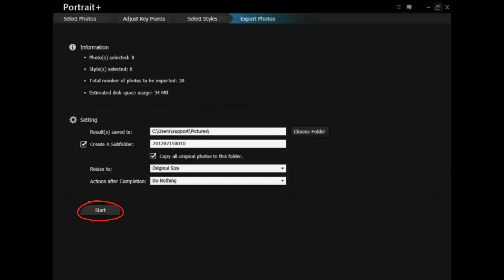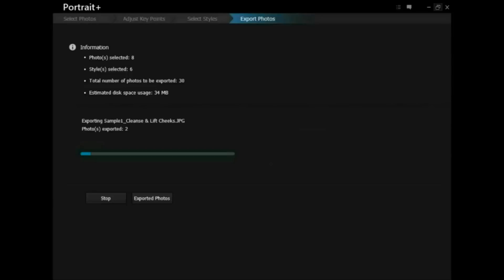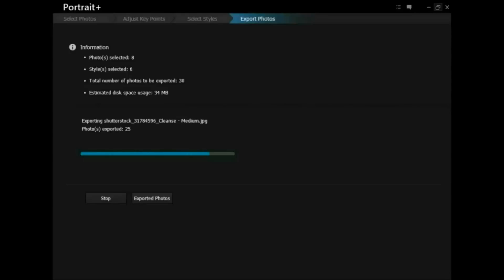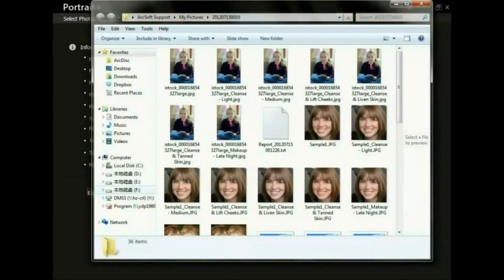Click Start to begin the exporting process. Please note that only the photos checked in the photo bin can be processed. Click Report, then click Export to view all the editing steps you have taken. Click Export Photos to view the saved photos and the report.